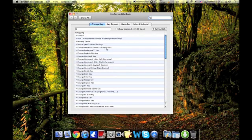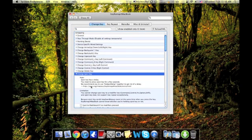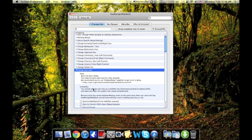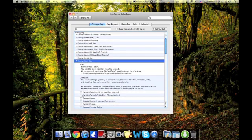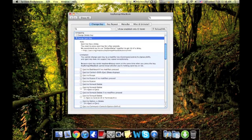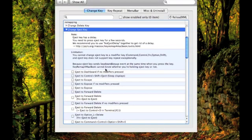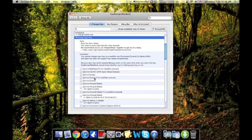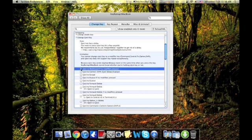There's other cool stuff too. Like, let's say I wanted to edit my eject key — change the eject key. You need to press the eject key for two seconds. Right here you can see that you can change it to whatever you want. So let's say you wanted to make it eject to dashboard.